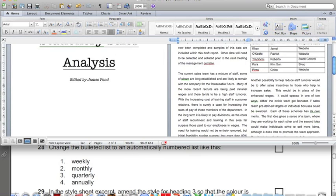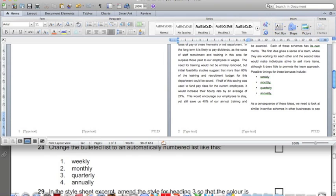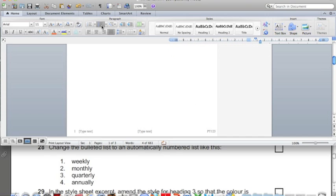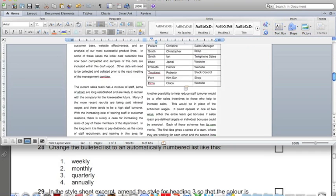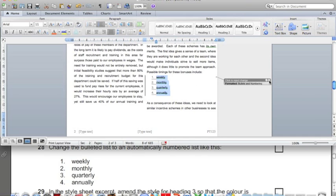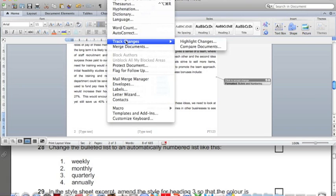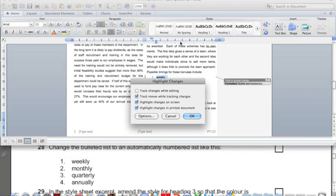Now we need to find the bulleted list — this is the one. Select the list; it needs to be a numbered list, so instead of a bulleted list, it becomes a numbered list. For some reason my document is tracking changes, so I need to turn off track changes. Go to Tools, Track Changes, Highlight Changes, and deselect all of these. If you ever have this problem, that's what you do.